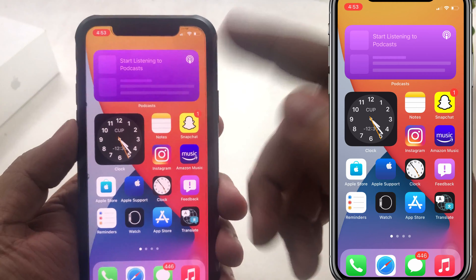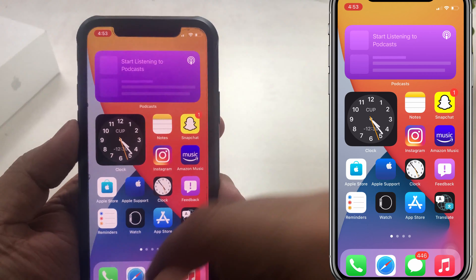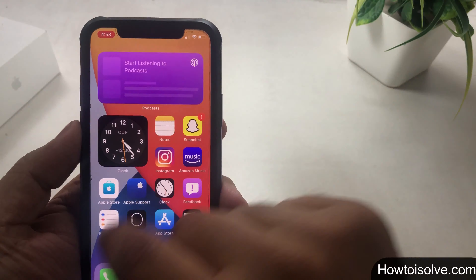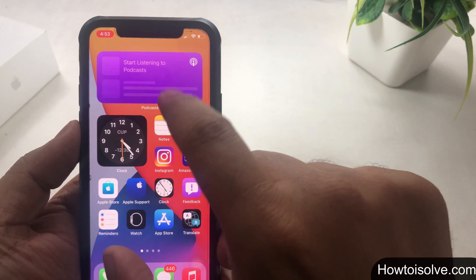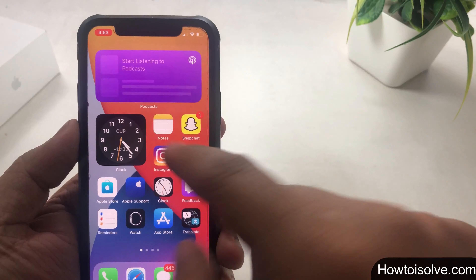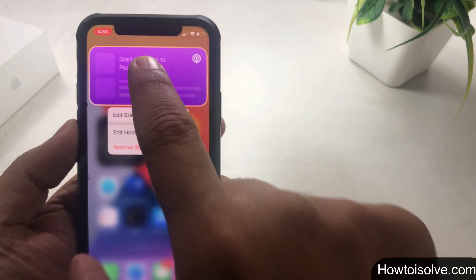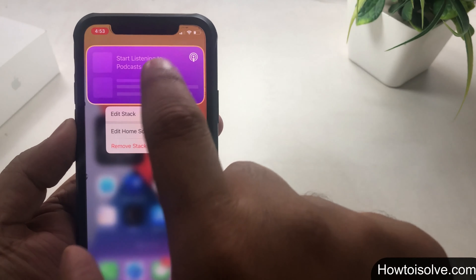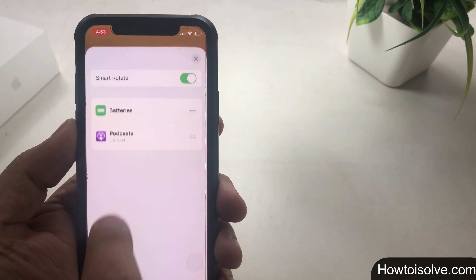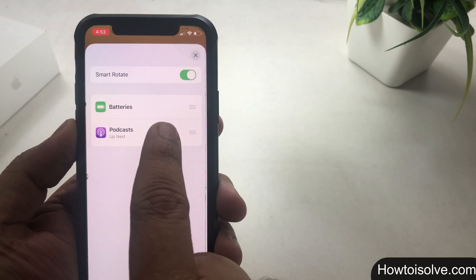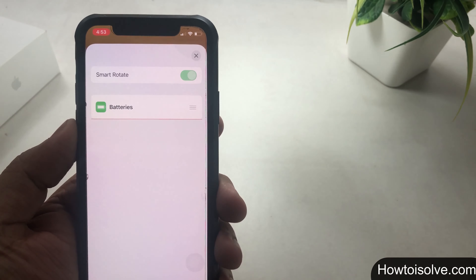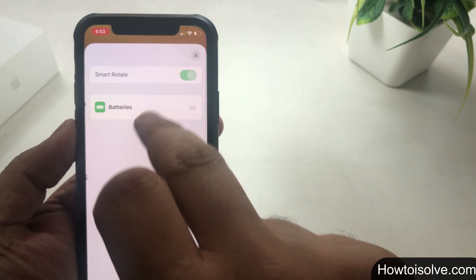According to the current limit, you can add a maximum of 10 items into the smart stack widget. To add more items, you'll have to delete an existing item first. To delete an item, tap and hold on the smart stack, tap on 'Edit Stack', then swipe left on the item you want to remove and tap the Delete button. Then tap the done mark to exit.